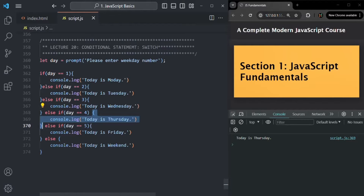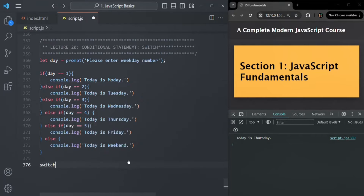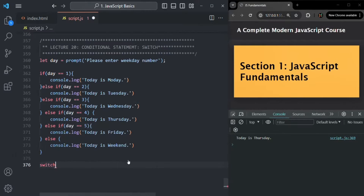Now we can change this if-else ladder and rewrite it using a switch statement. To use the switch statement, first we use the switch keyword followed by a set of parentheses. Inside these parentheses, we write a JavaScript expression.